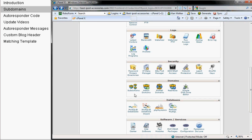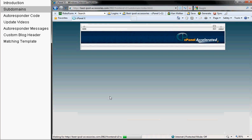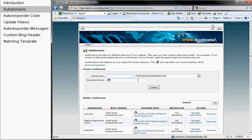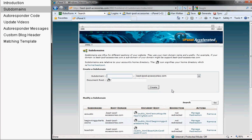I'll click subdomains. My main account here is best-ipod-accessories.com. By the way, if you're looking to buy any iPod accessories, please go to that site and click the link there.